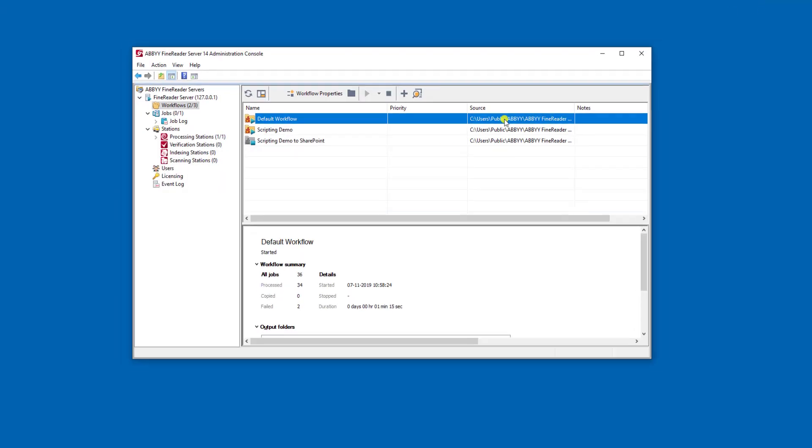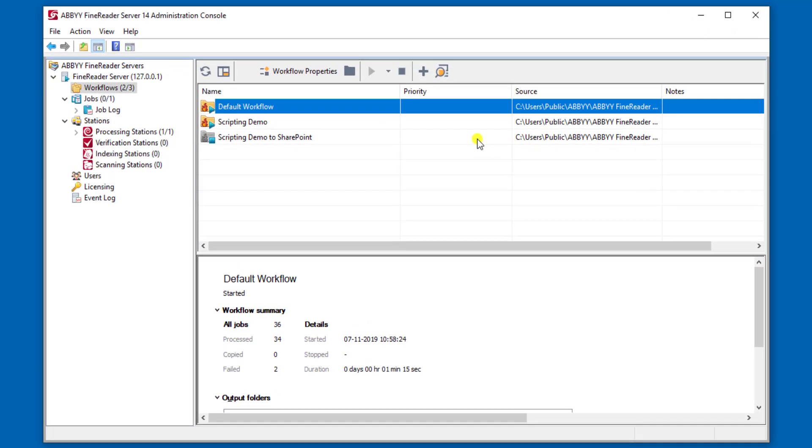ABBYY FineReader Server is a fantastic solution in this bulk OCR scenario where we want to make non-searchable documents or documents searchable and therefore be able to use them in downstream systems.